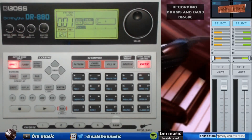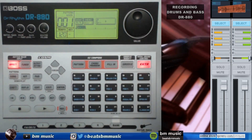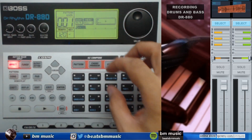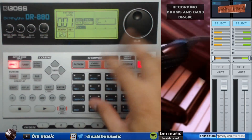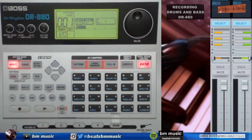Welcome everybody, this is another video tutorial for the DR-880. On this occasion, we're going to be recording a whole beat or a song. We're going to do the beat, the drums, and we're going to create the bass — only with a machine, no computer. And here we go. This video is for you.